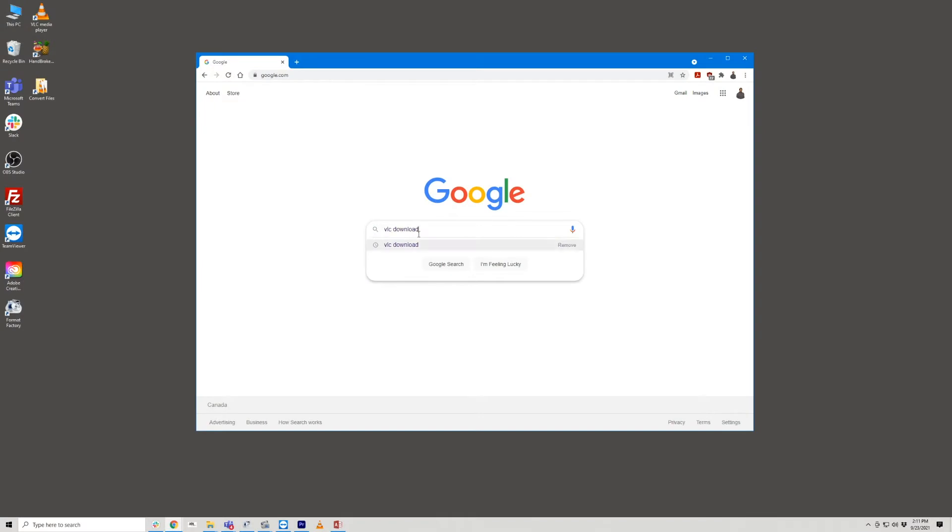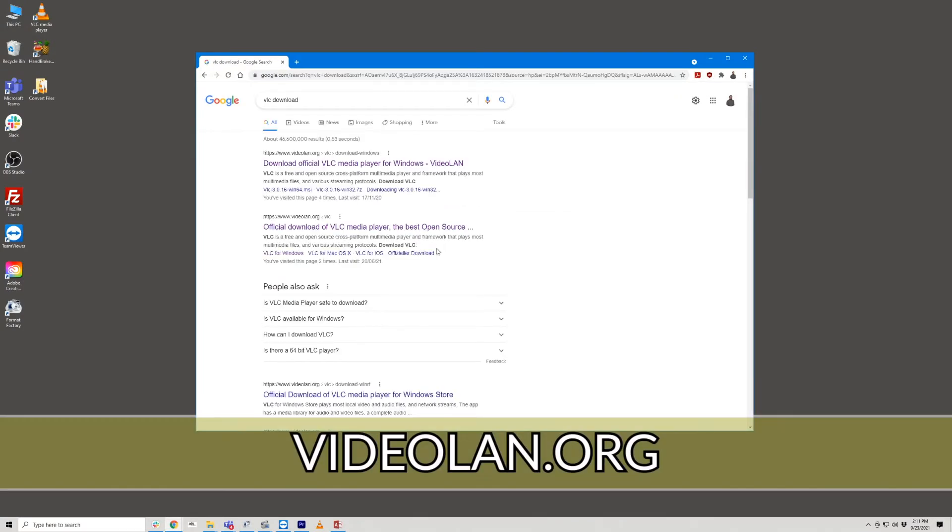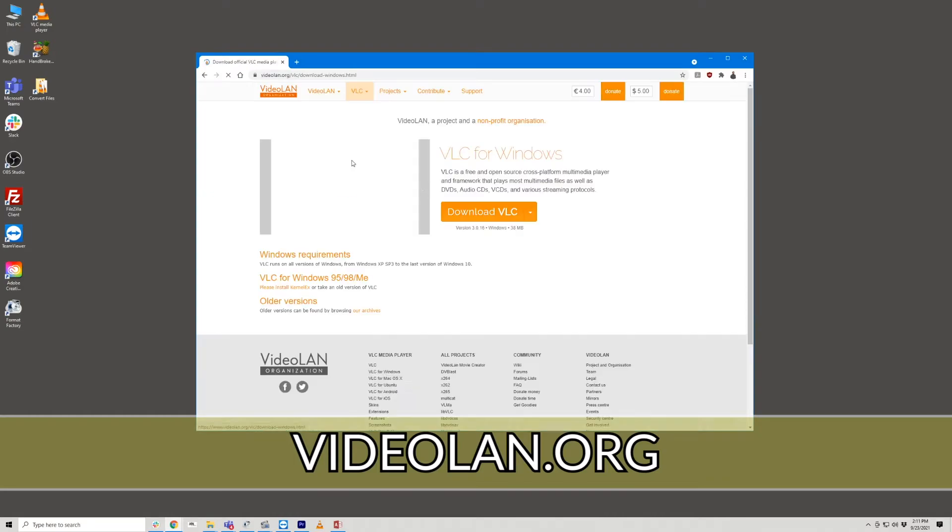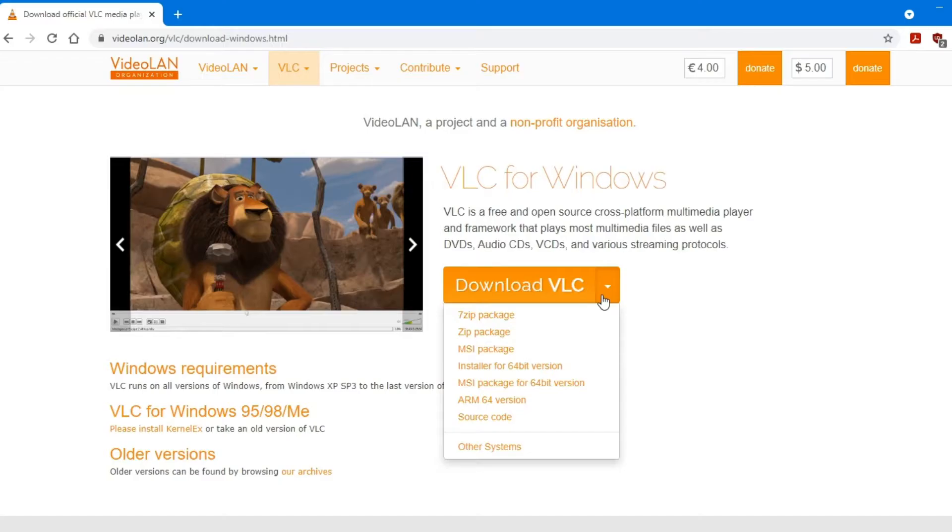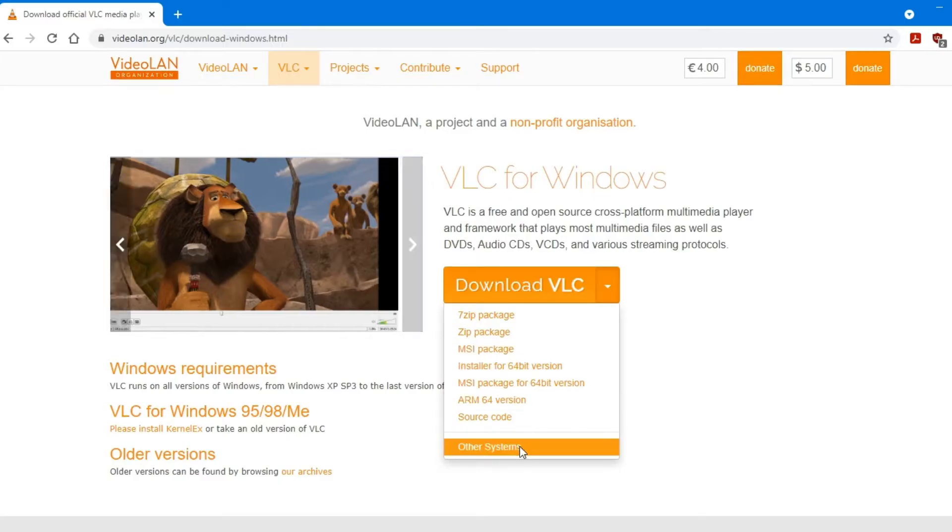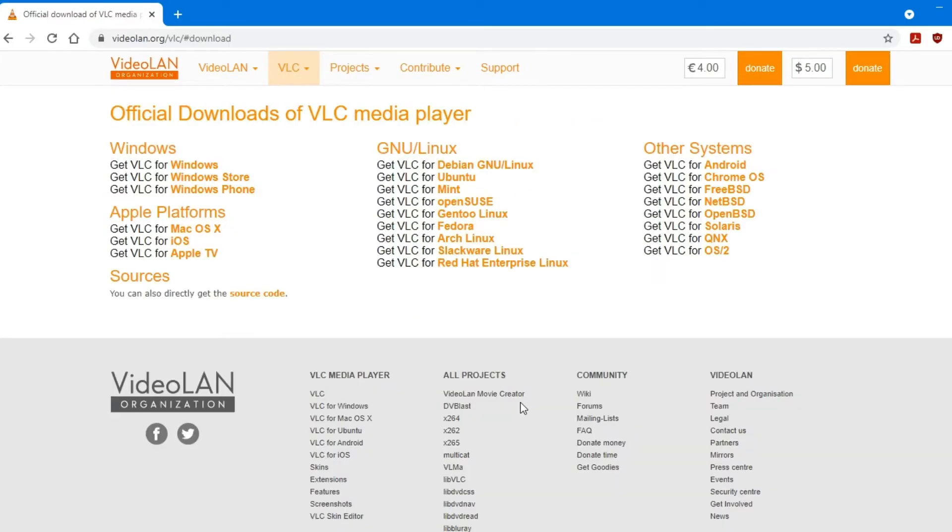If you don't have VLC, feel free to search for it on Google or go to videoland.org. Make sure to download the version that's compatible with your device.